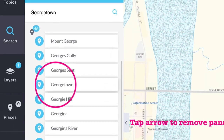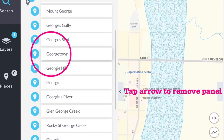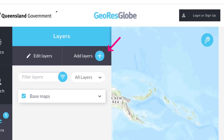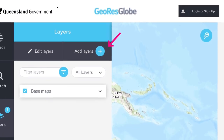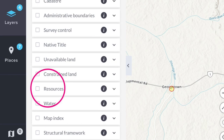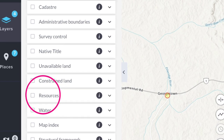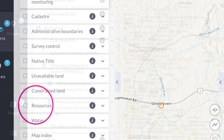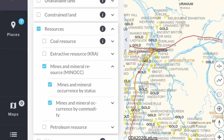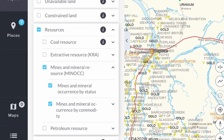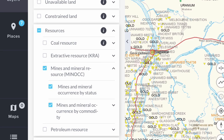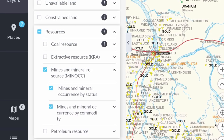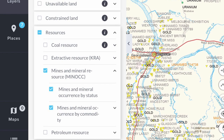Then I go to Add Layers and in amongst that you will get a list of options and I select Resources. If you tap on the little arrow beside Resources it will expand the menu. I remove the tick for coal and petroleum just to declutter the screen.